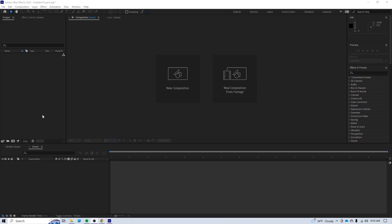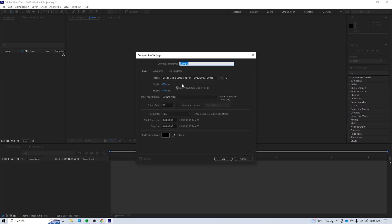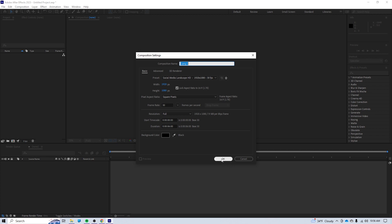I'm over here in Adobe After Effects, and I'm going to open up a new composition. It's 1920 by 1080, 30 frames per second. That doesn't really matter for this exercise. I do know that I want it to be about six seconds, so I'm good to go there.